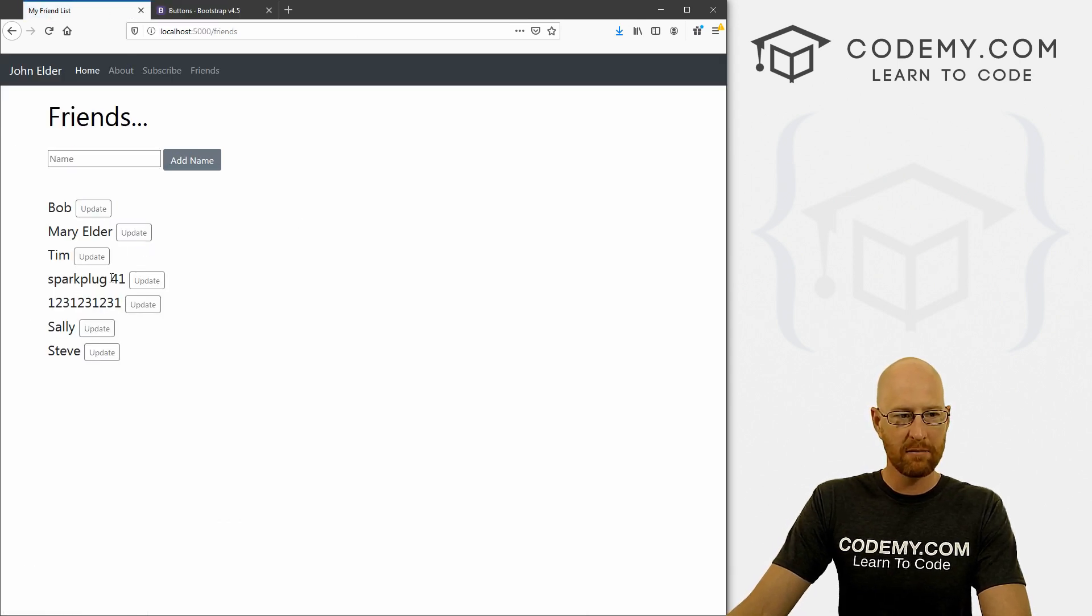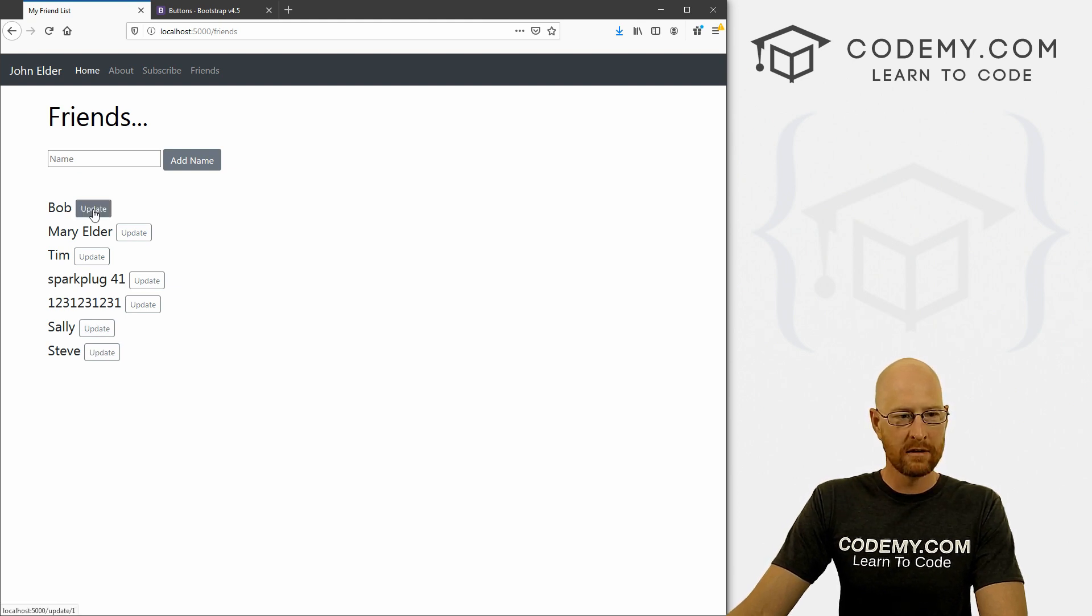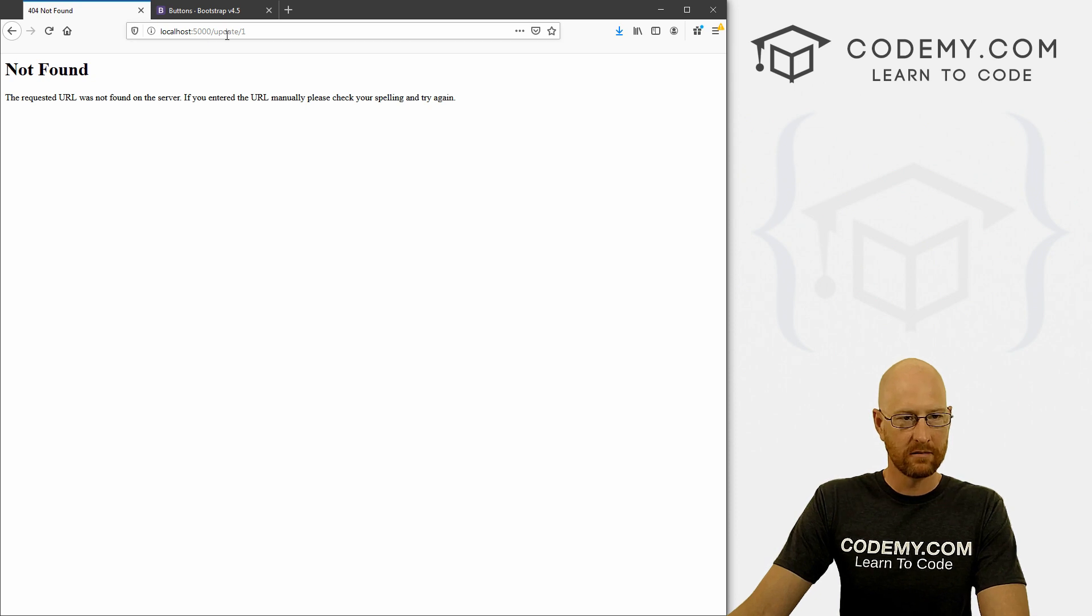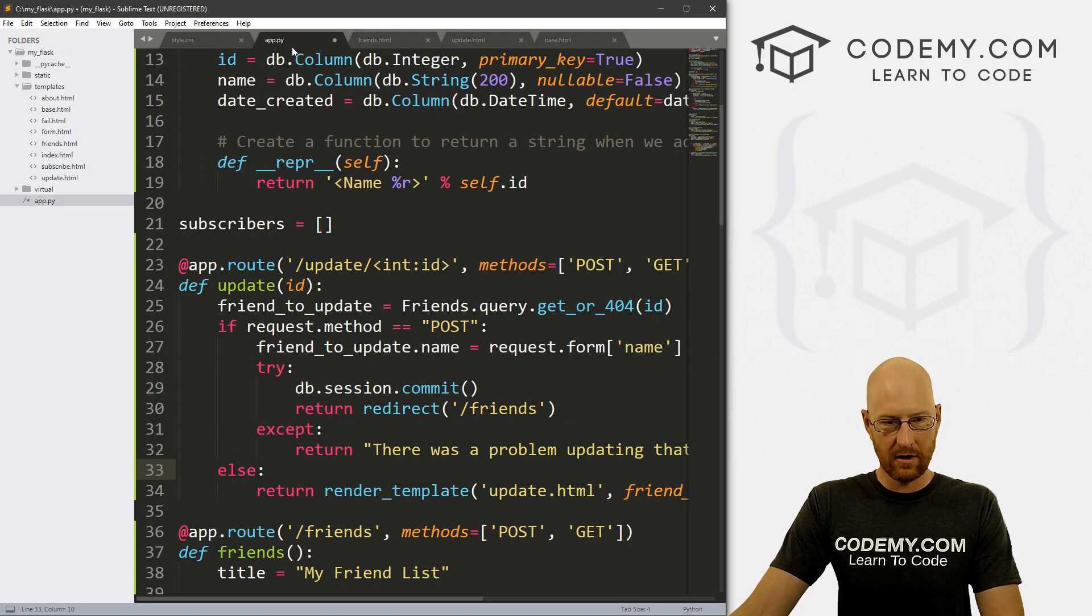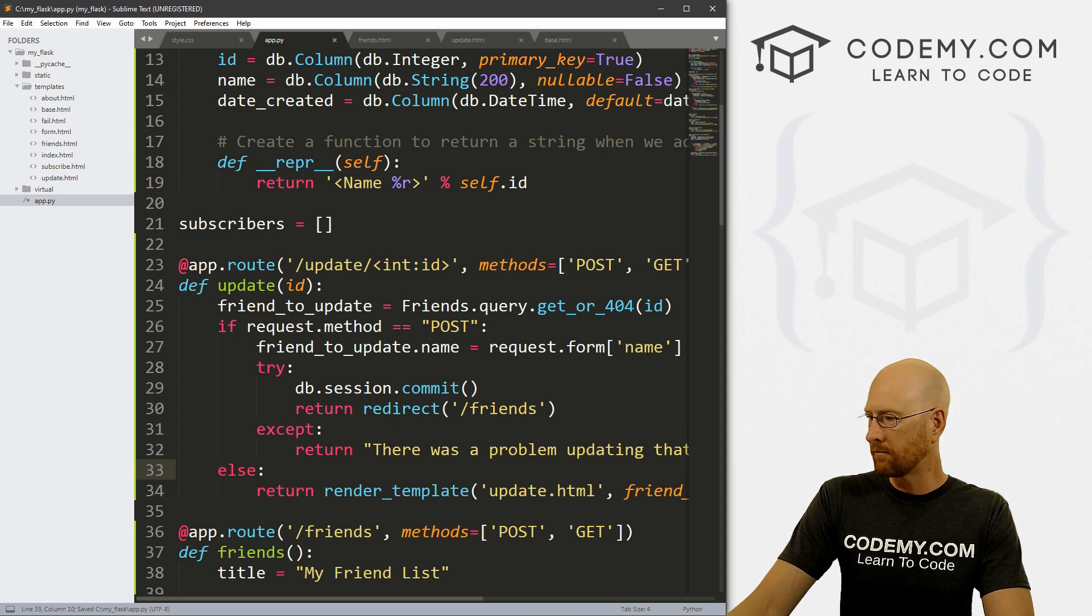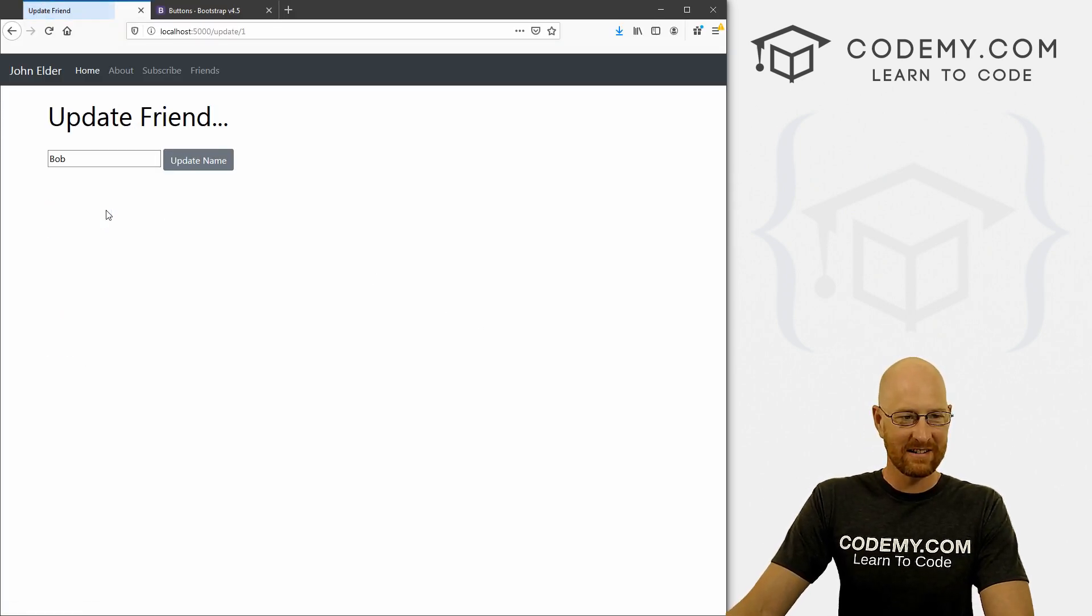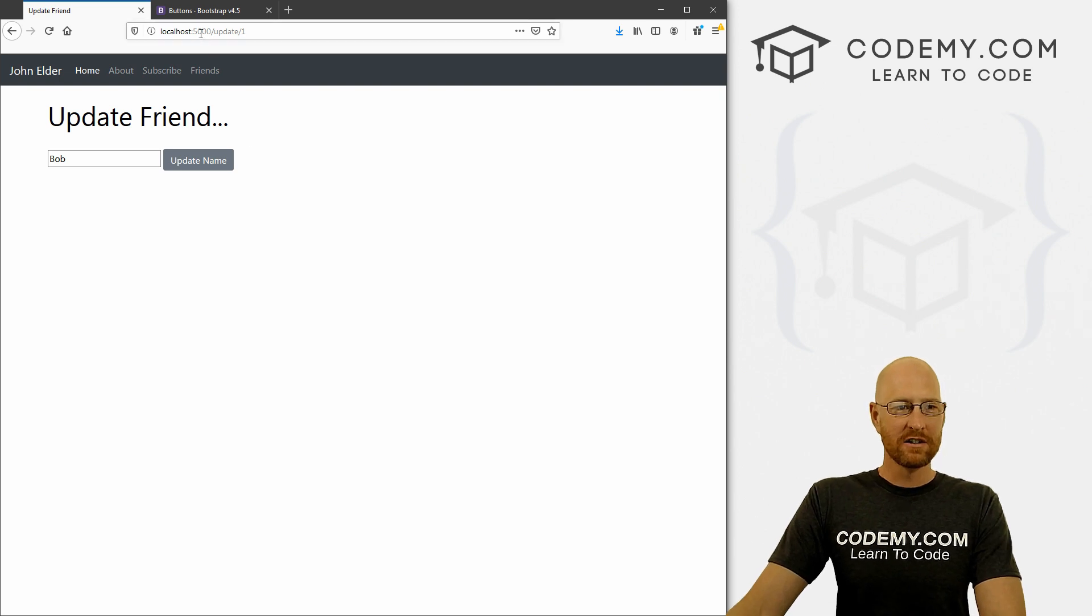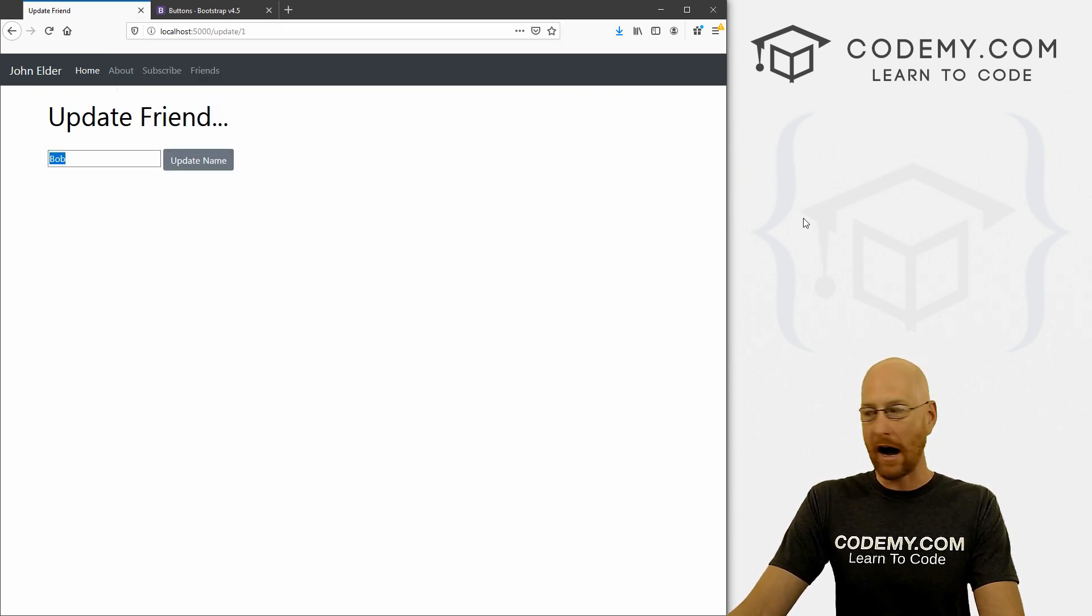And boom, now we have an update button next to each one of these guys. So say we want to change Bob and click update. Oh, update slash one. Did I maybe forget to save our app.py file? Could be. All right. There we go. I just forgot to save the file.